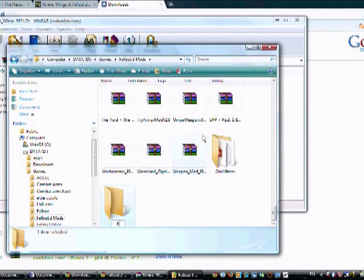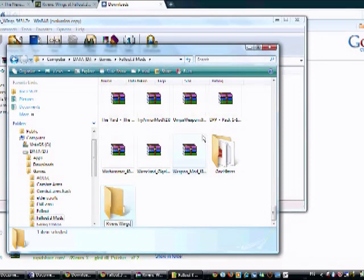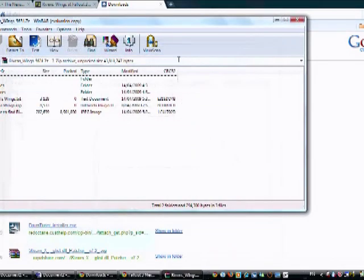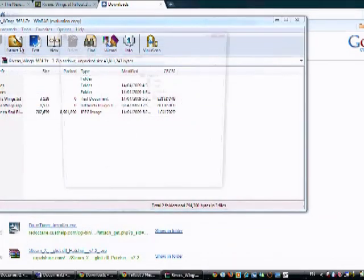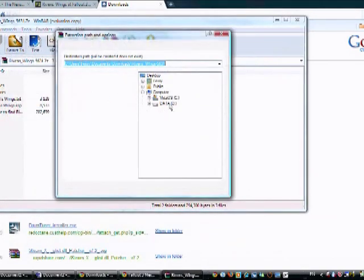We're going to go to new folder and we're going to call it ribbons wings, I'm pretty sure. We're going to do that, then we're going to exit that. Now we're going to extract it to the location.